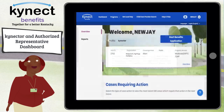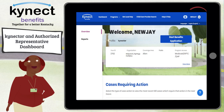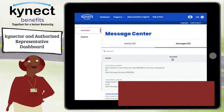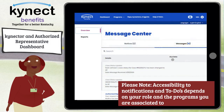At the top of the Connector and Authorized Representative Dashboard, you can access the Message Center to view announcements, messages, and notifications for the cases of the residents you are associated to. Please note, accessibility to notifications and to-dos depends on your role and the programs you are associated to.